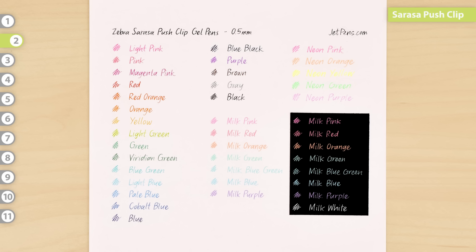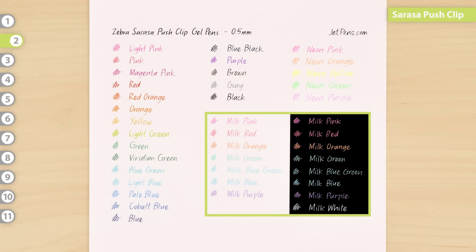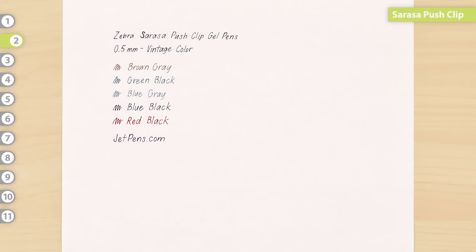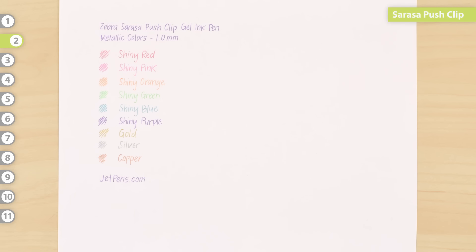This line also includes the Neon series, the Milk series, the Vintage series, and the Metallic series.